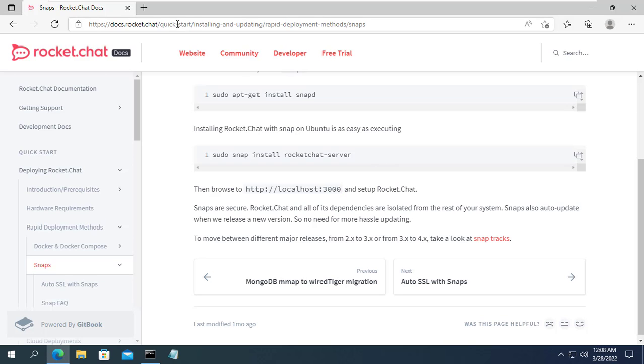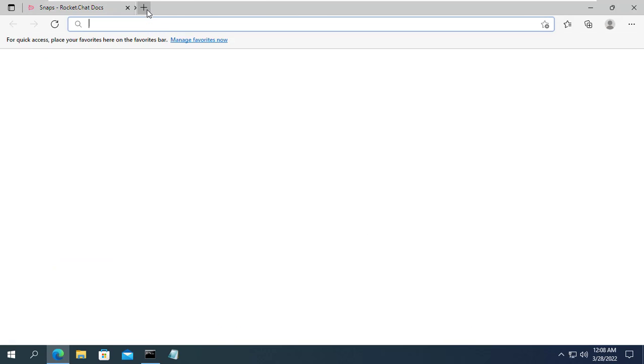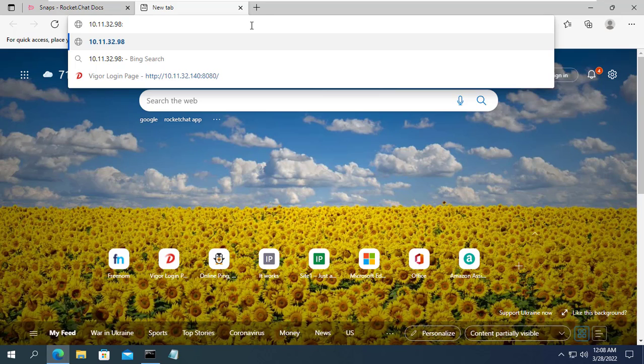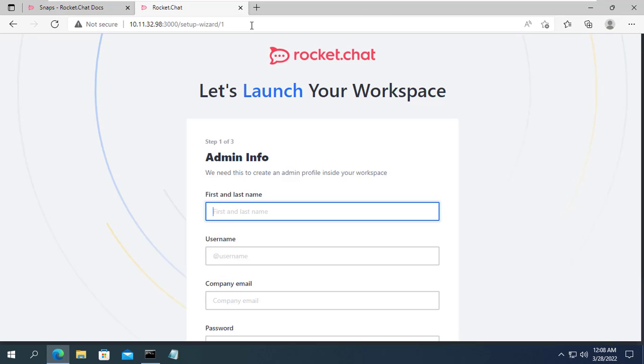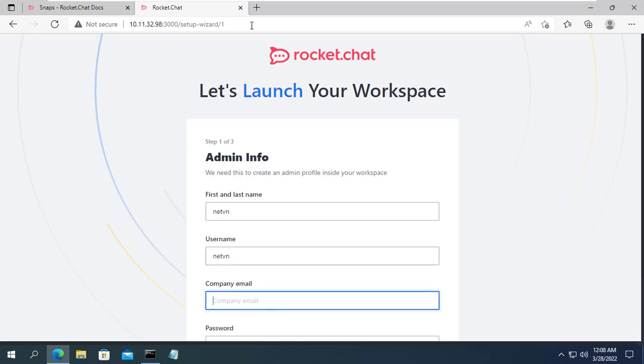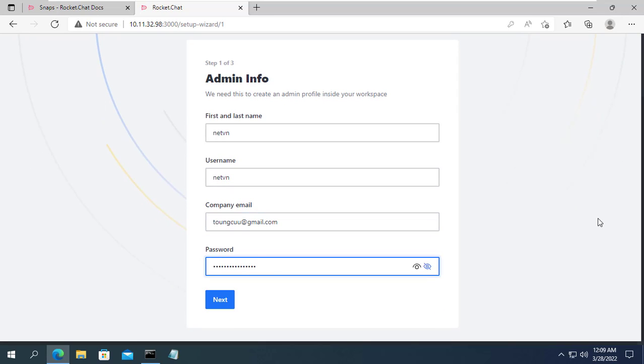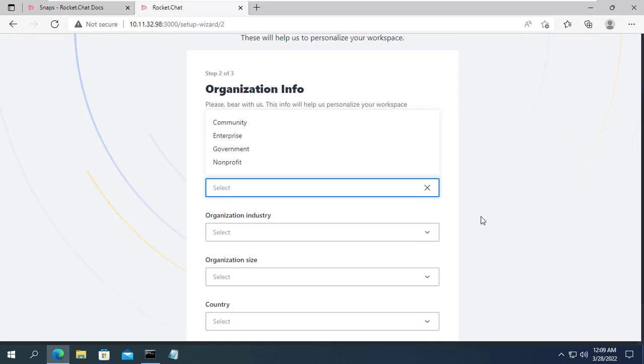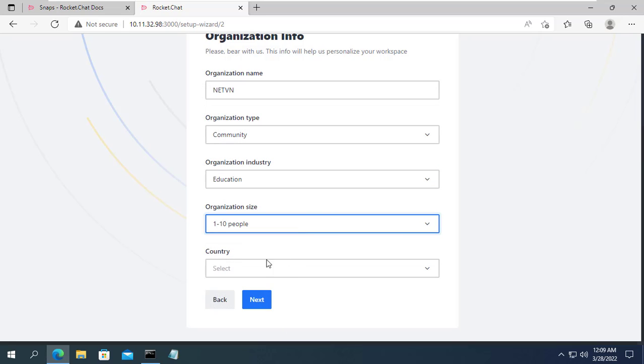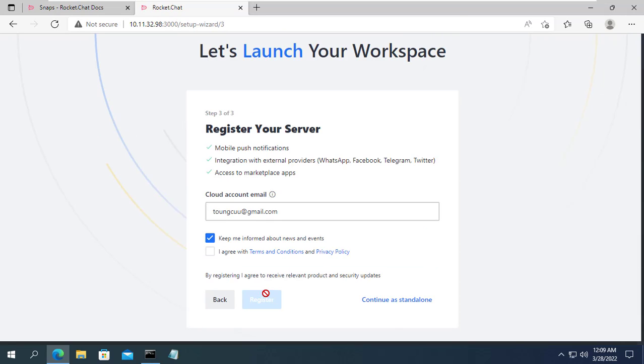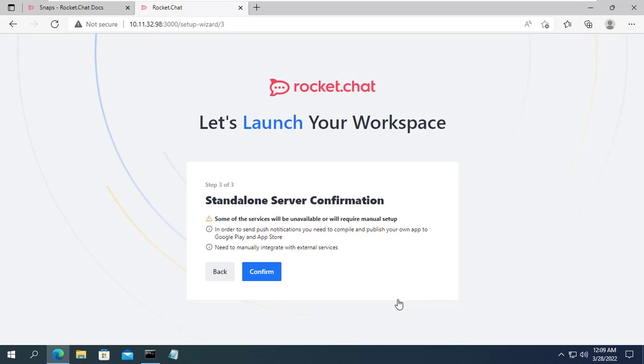In this example the IP address of the Ubuntu server is 10.11.32.98. The default port of RocketChat is 3000. Next you will enter the required and appropriate information for you to complete the initial setup.